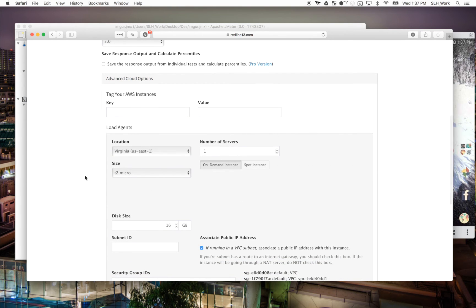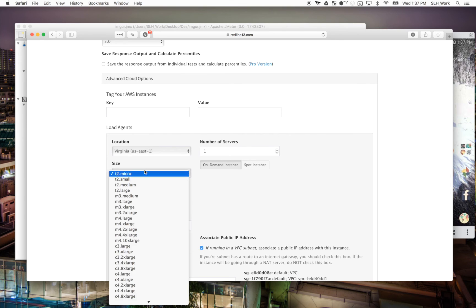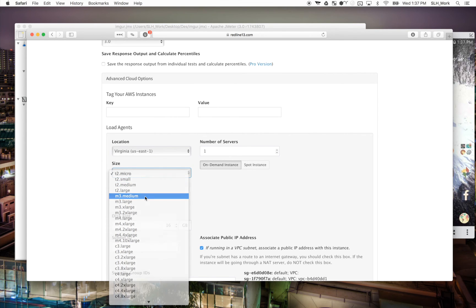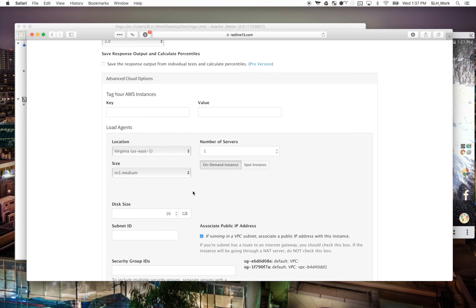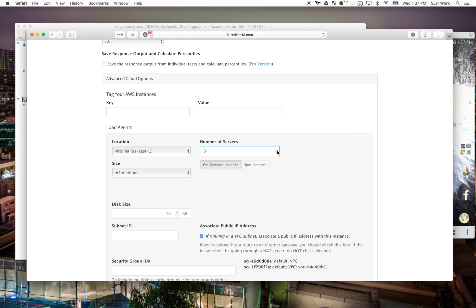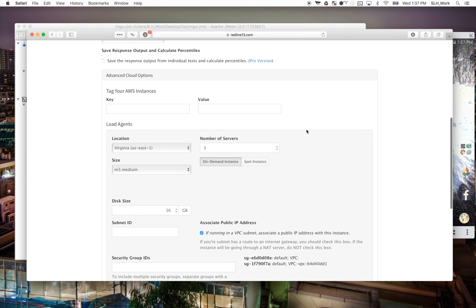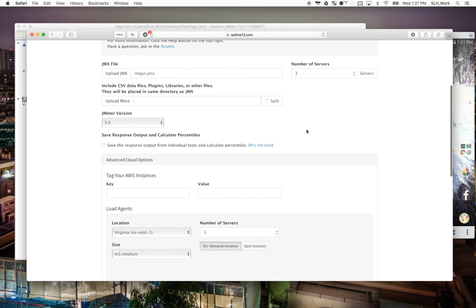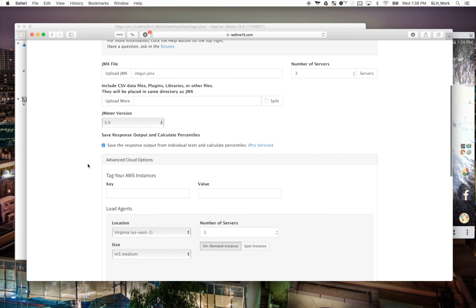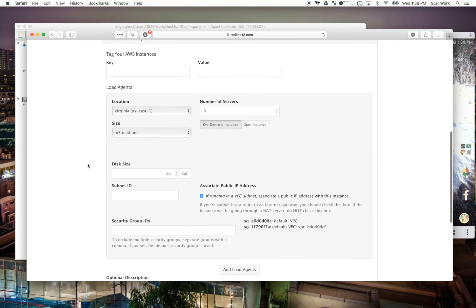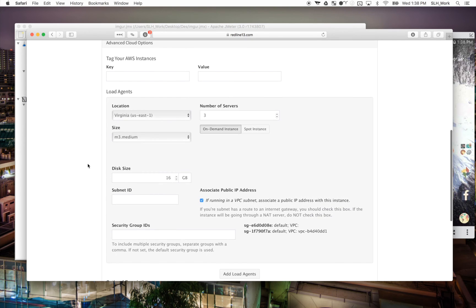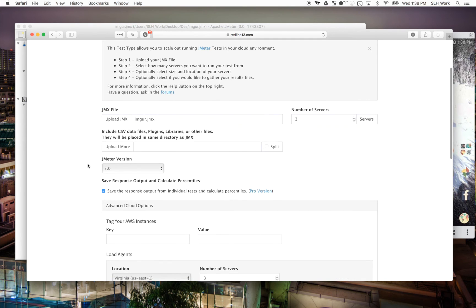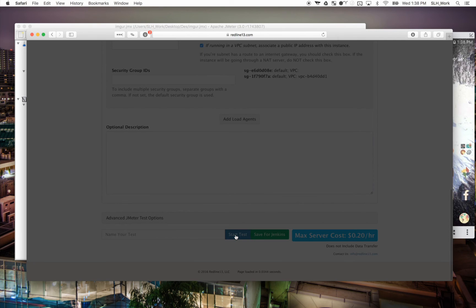So because I want to scale the test, I'm going to choose a slightly larger server. We'll use an M3.medium. Instead of just one server, let's do three. So now, we saved the test with 10 threads and five loops. So this will be even further accentuated with this test. So before I start the test, I'm also going to click the save the response output from individual test and calculate percentiles. This is a great Pro feature that we have. And once I make sure everything checks out, we're going to hit start test.